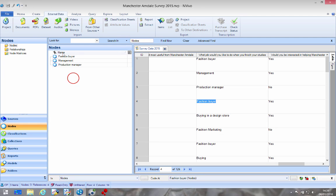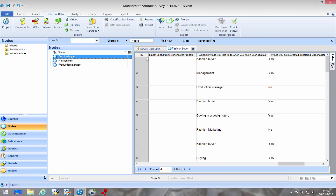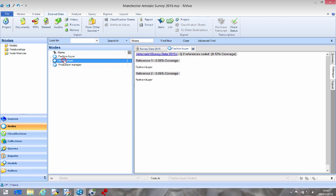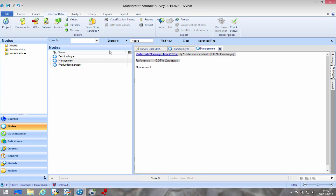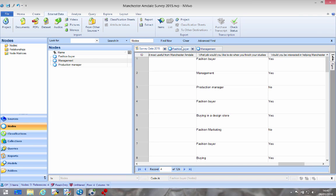Nothing has changed here on the left hand side but if I double click on this node here it will open up. We have two references inside. So you can see the difference, if I open up management I have one reference. So two bits of data, one bit of data.